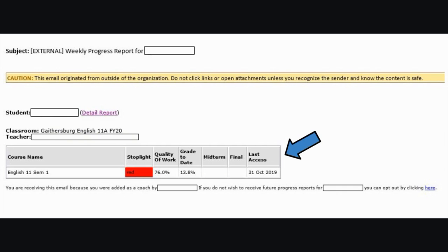Below that, you will have a table showing progress in each course your student is enrolled in. In this case, the student is only enrolled in English 11, semester 1.